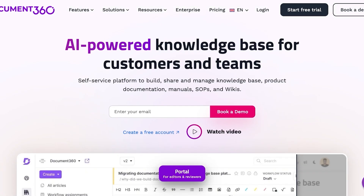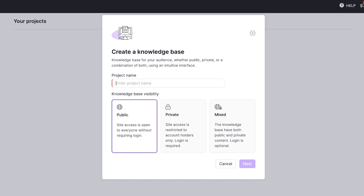You can do all of this with Document 360. Simply sign up with your email address, then start building your first knowledge base. I have a retail store called Ruffled and I want to build a customer-facing knowledge base so my customers can easily access info like shipping, return policies, delivery times, and more. I'm going to make this public.